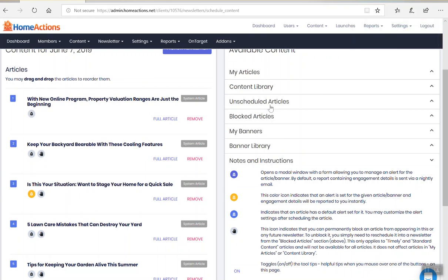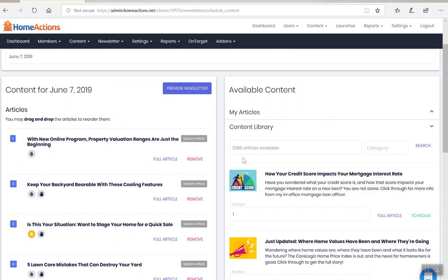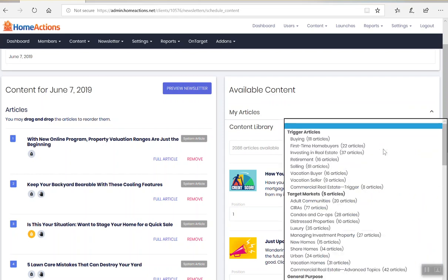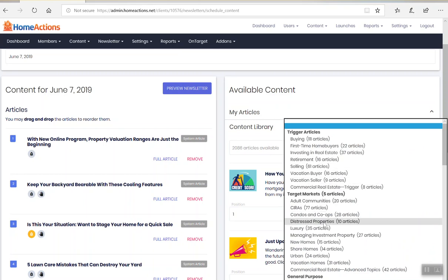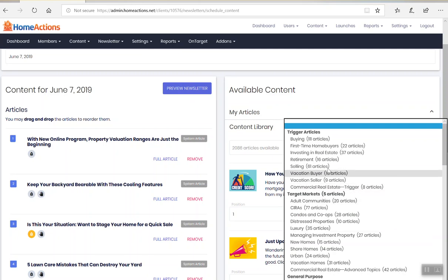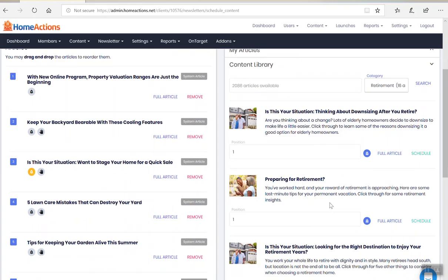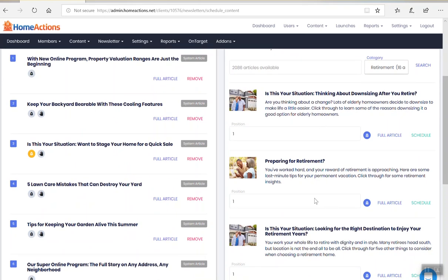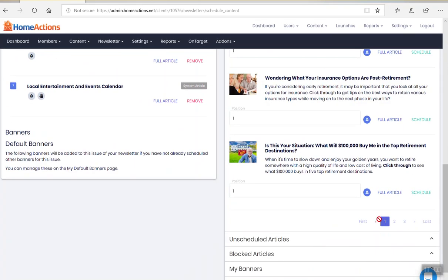But I want to show you the content library. If you click content library, we have over 2000 plus articles that are available to you. If you click on category, you can see we have all this content: retirement, selling, adult community, distressed property content, luxury. So let's say I'm interested in retirement content. I click retirement and all the articles will pop up here and you can page through.